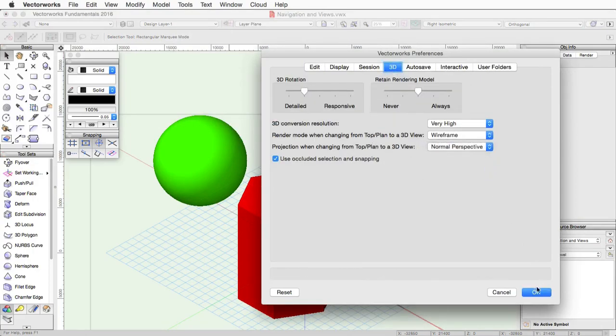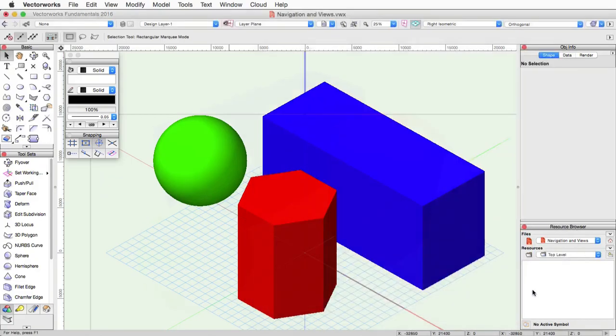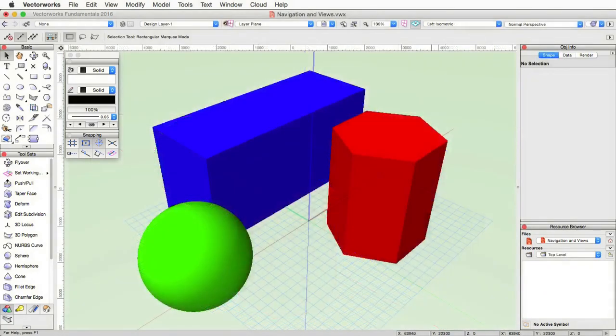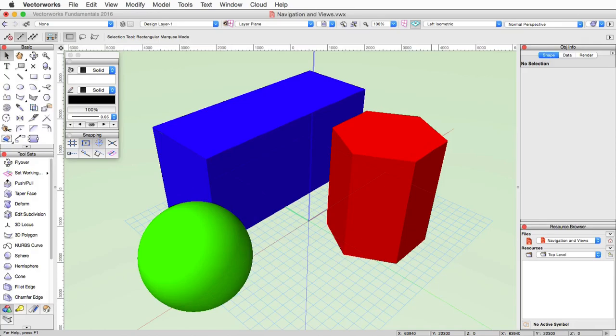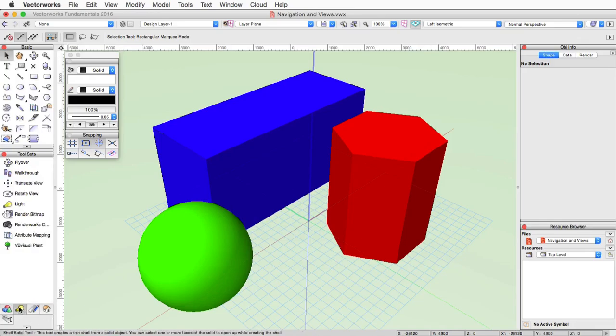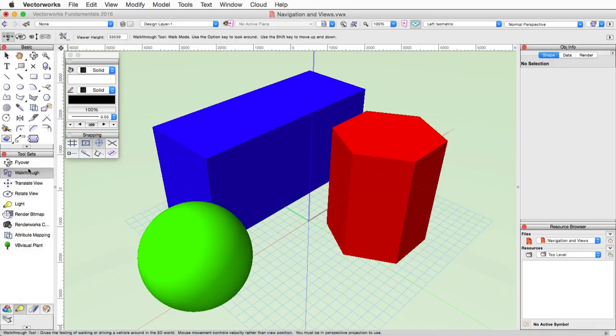Now let's go into navigating when in a perspective view. The primary tool for this is the walkthrough tool. This tool allows you to simulate movement through a 3D space. You can essentially walk inside of a model rather than just looking at the outside of a model. The walkthrough tool is in the visualization tool set in the tool sets palette.